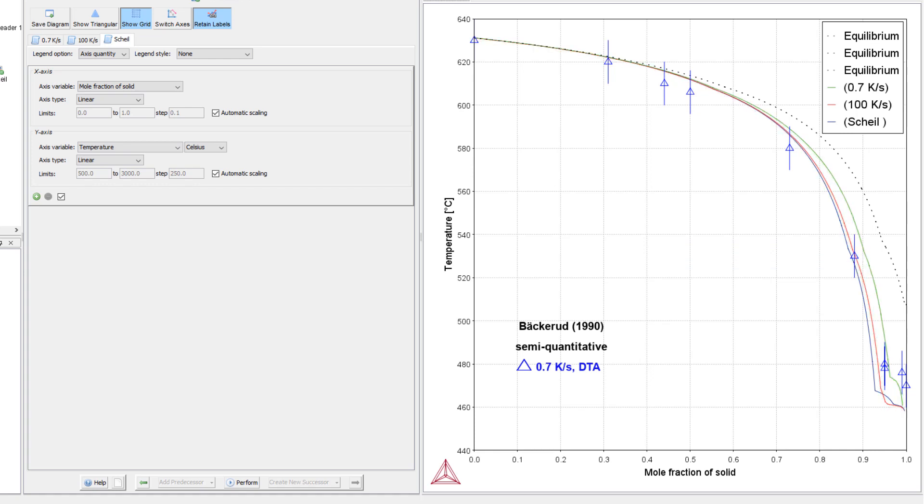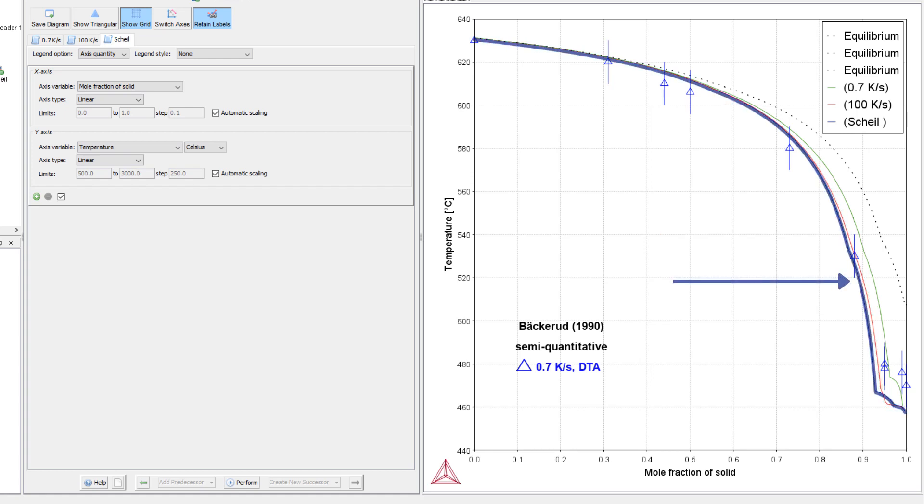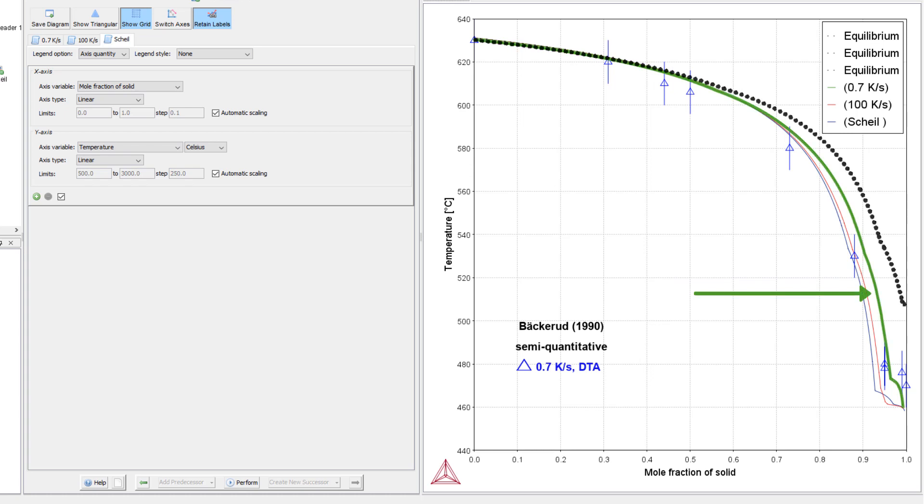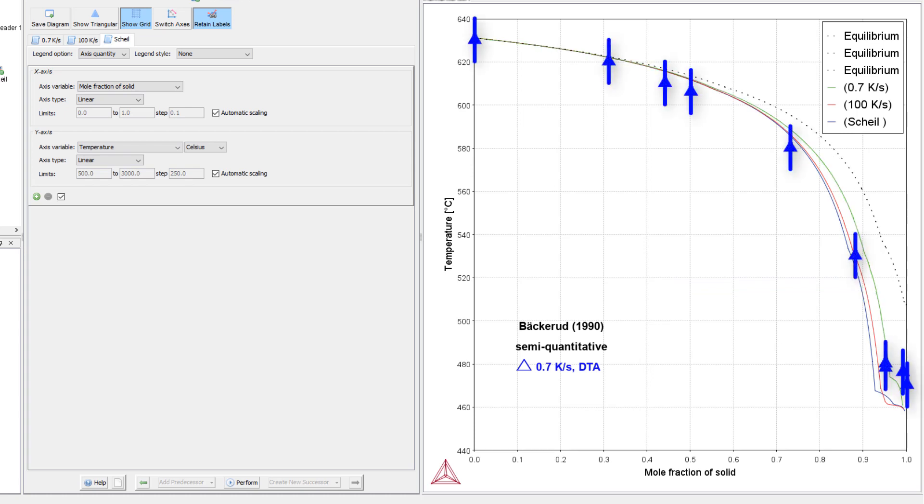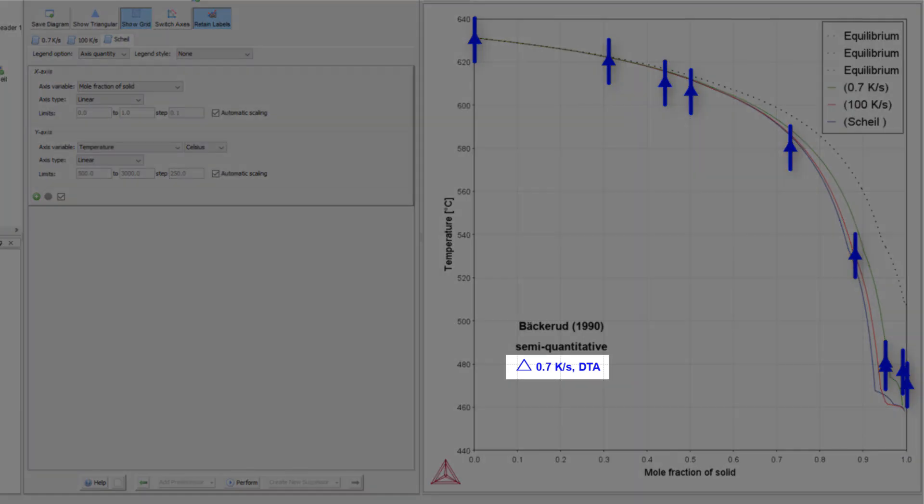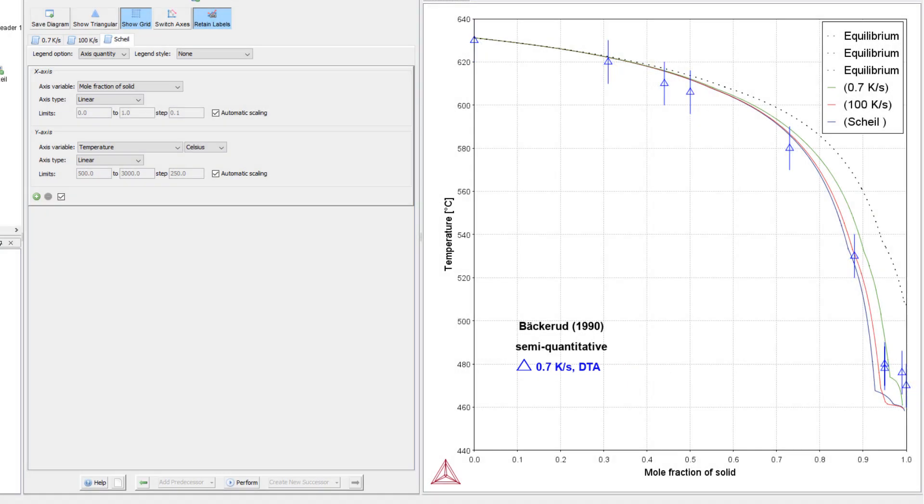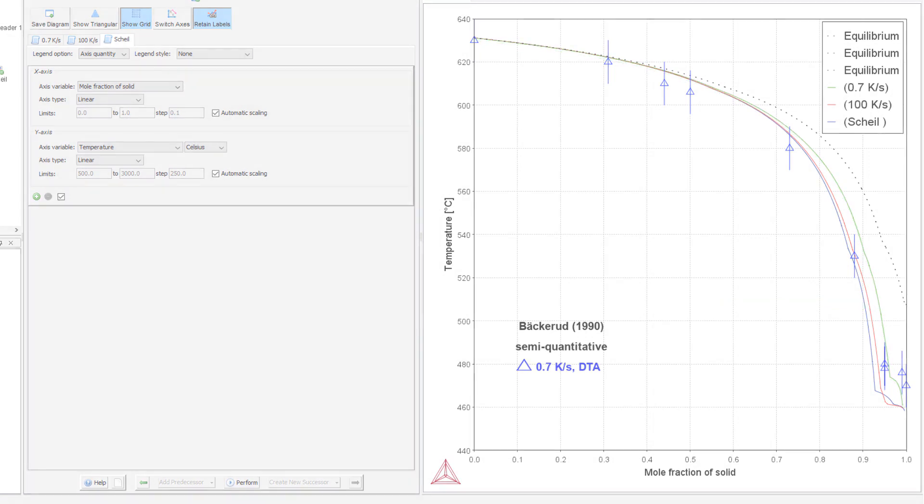As is expected, the higher the cooling rate, the closer the line is to a classic Scheil calculation. As the cooling rate is reduced, the line moves closer to equilibrium. The experimental data uses a cooling rate of 0.7 kelvins per second, and we can see that it matches fairly closely with the calculation that uses the same cooling rate.